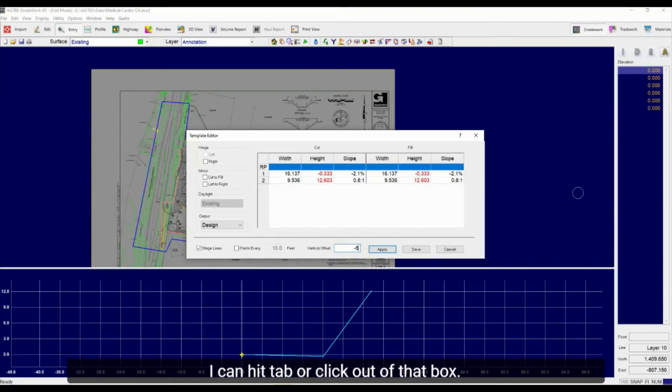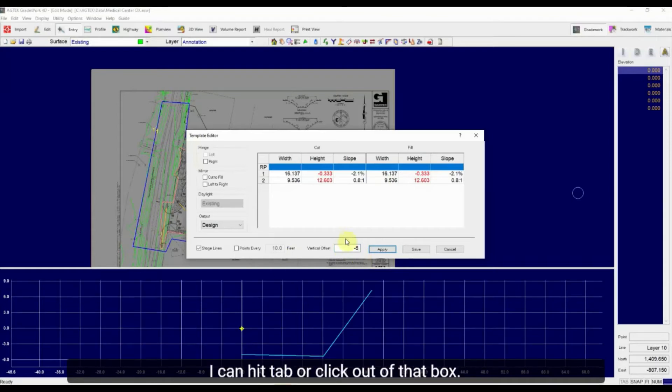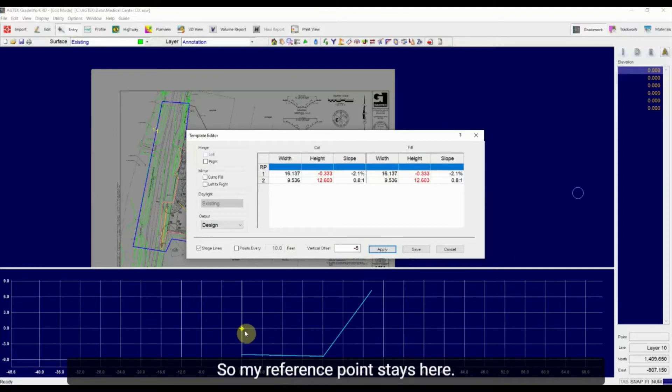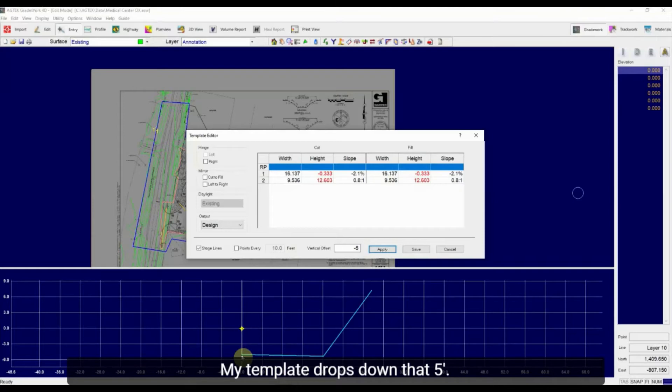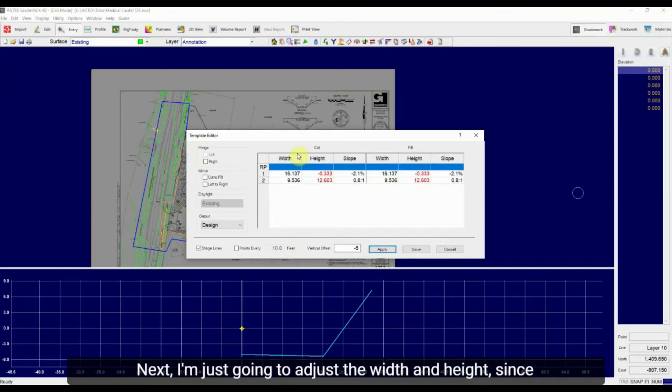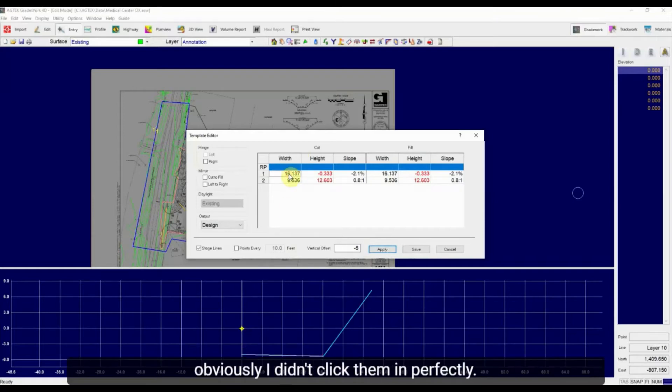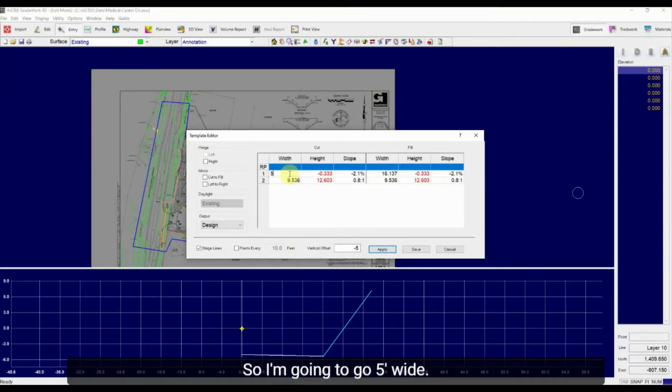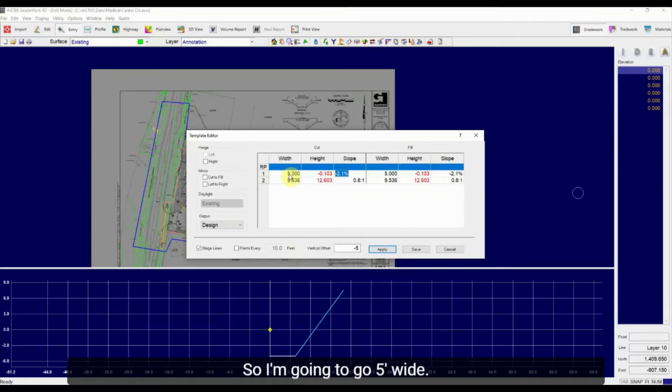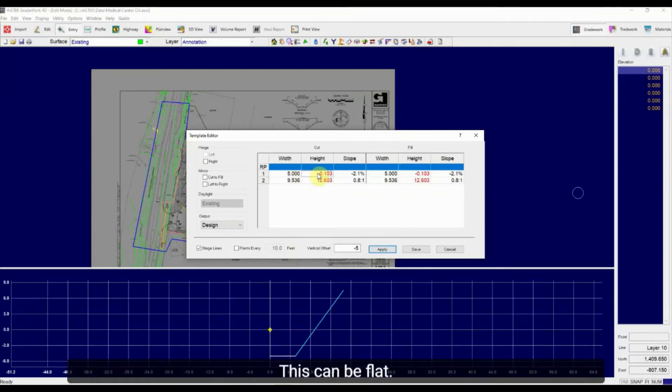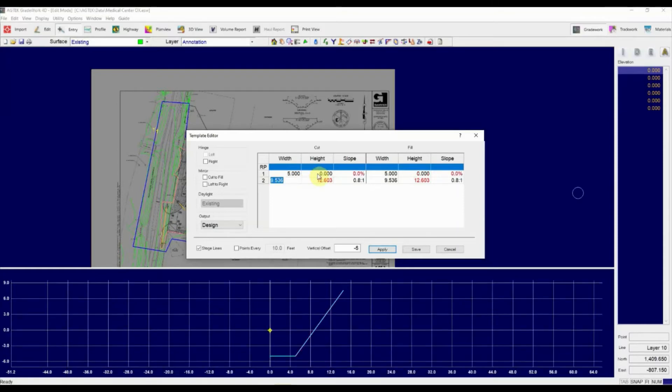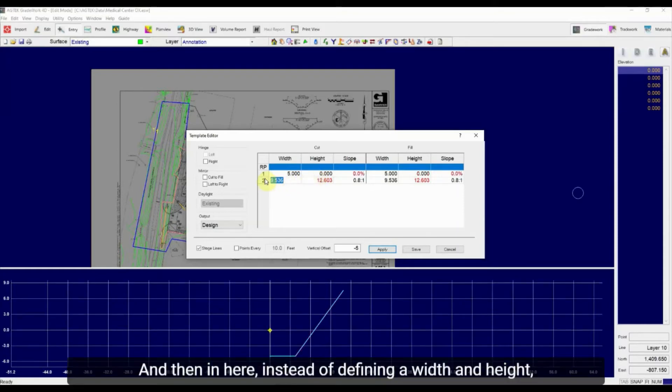I can hit tab or click out of that box and you'll see right away we model that in. So my reference point stays here. My template drops down that five feet. Next I'm just going to adjust these widths and heights since obviously I didn't click them in perfectly. So I'm going to go five feet wide. This can be flat. So no height.